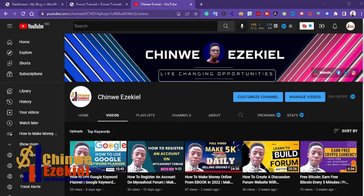Hello everyone, welcome to my channel. In this video I'm going to show you how to create a discussion forum with WordPress using a single plugin. I'll show you step by step how you can build a discussion forum. On my channel, I go out and try things, and when they work I come here and show you exactly what I've done, so if you follow my step-by-step process you get the same results.